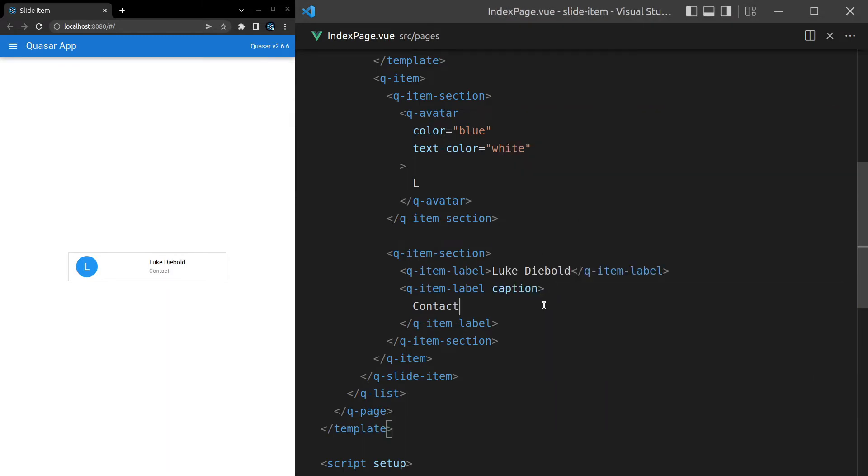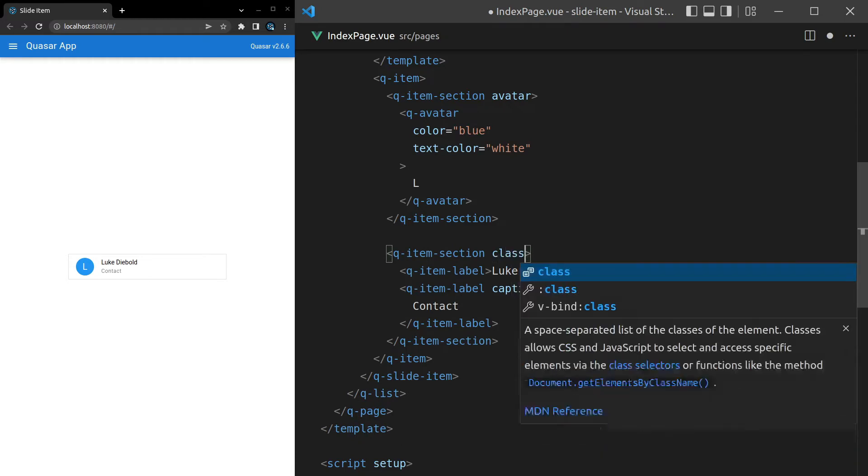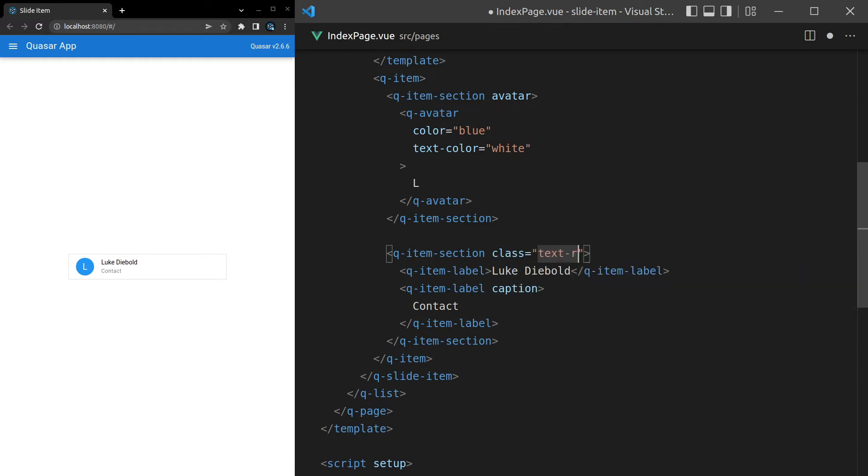Yeah, there we go. I want to tell this that it is an avatar so that the layout corrects itself. Then I can say class is equal to text-dash-right here. All right, that's a bit better. You can imagine this is maybe a contact that you can delete or maybe like archive or call or something like that.